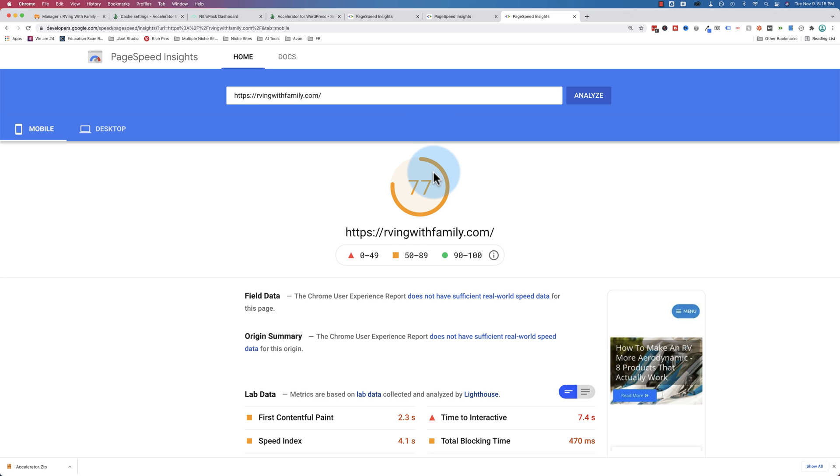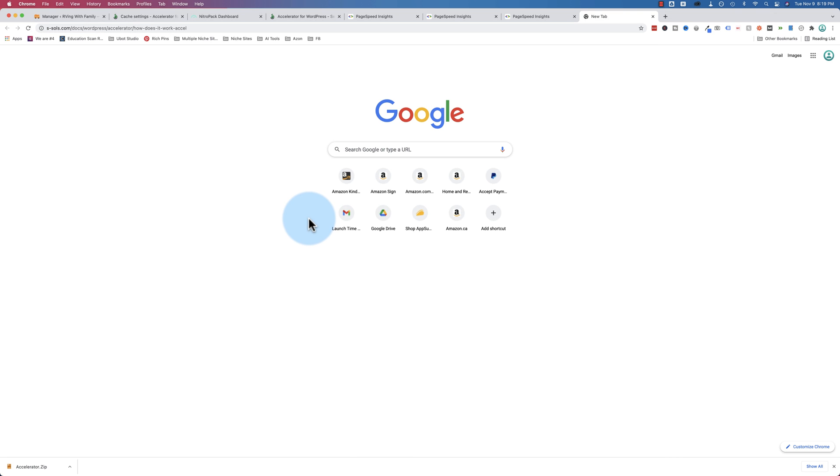I prefer mobile to be even higher, maybe in the 90s. But this site is also built with Elementor, which means that it's a little more bloated than websites built with Gutenberg. Gutenberg would definitely load way faster with this plugin than Elementor would. But a lot of sites are built with Elementor, so this is kind of what we have to live with.